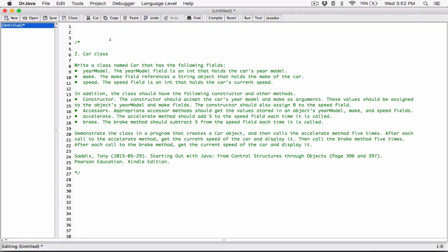Hello everyone. The next program in chapter 6 is the car class. Write a class named car that has the following fields.